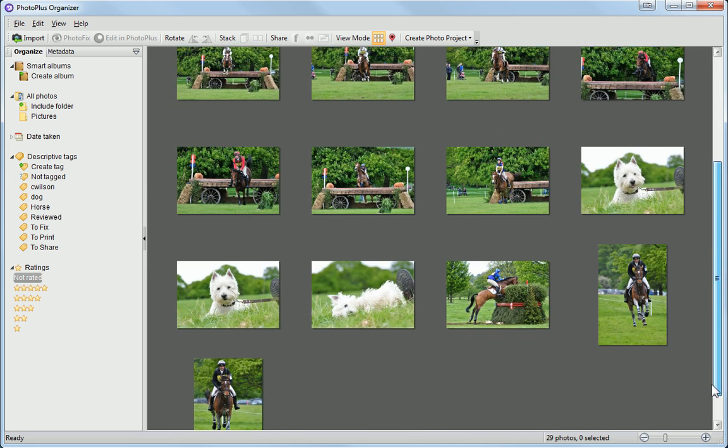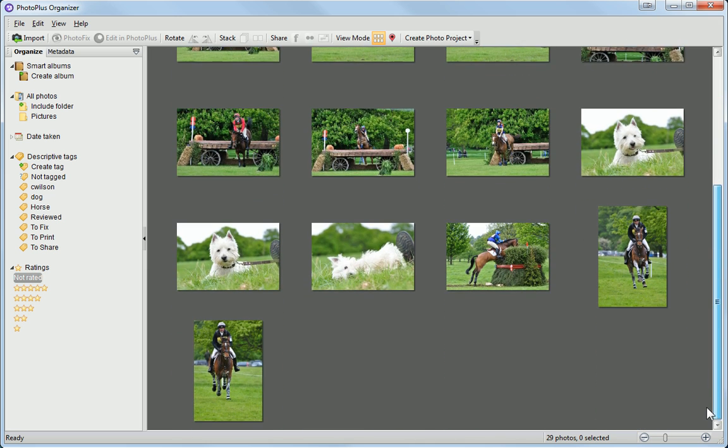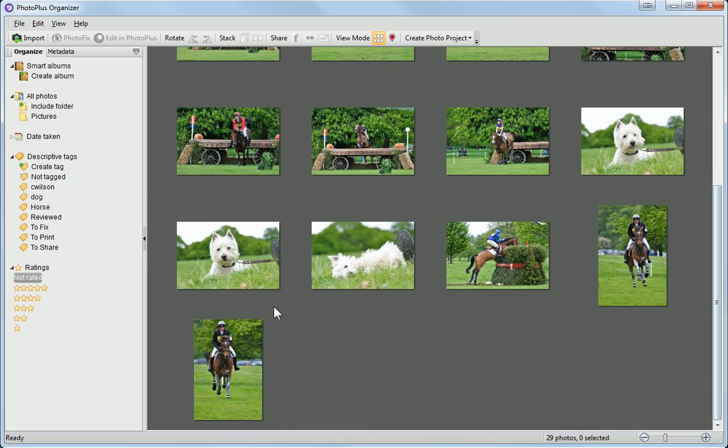To add a rating, select the photo thumbnails and drag and drop the rating on top of them.